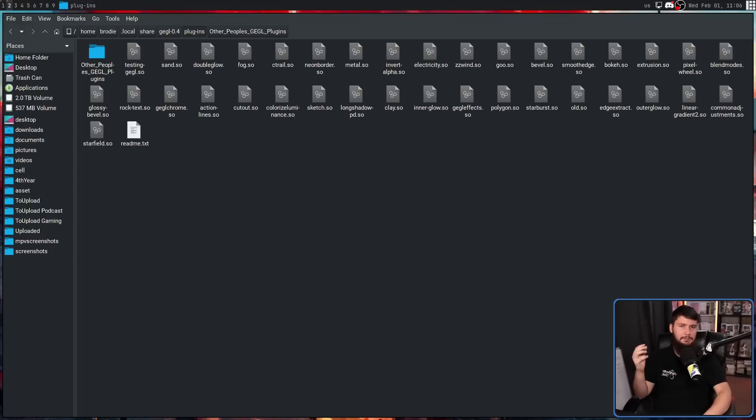But many of them are just things that you'd expect to always be in GIMP. Now, just quickly before we get into how to install and use these plugins, let's briefly talk about what a GEGL plugin actually is.